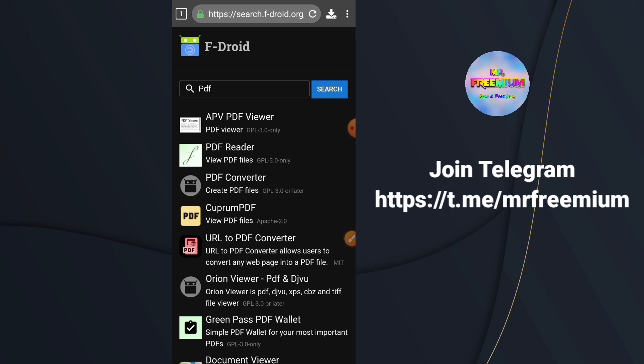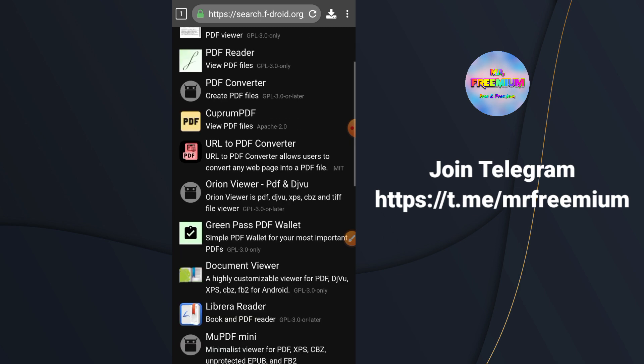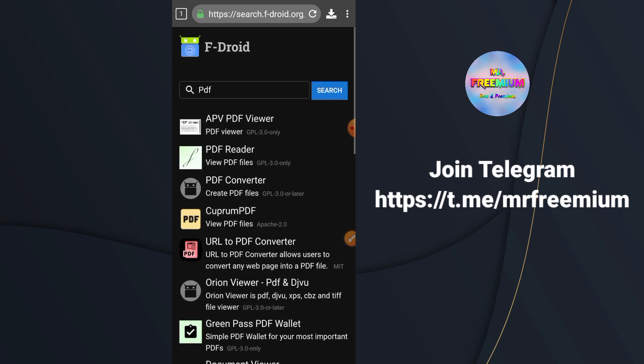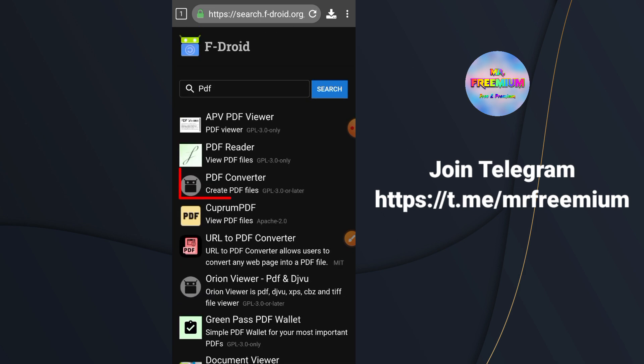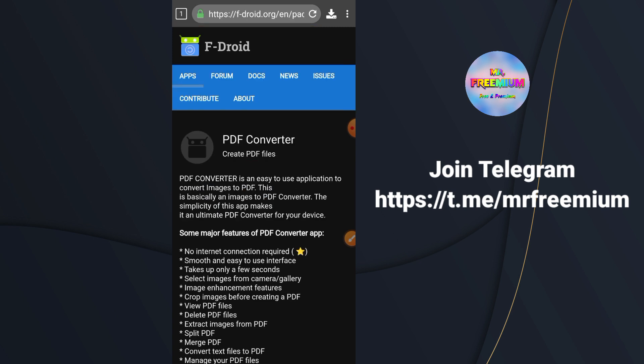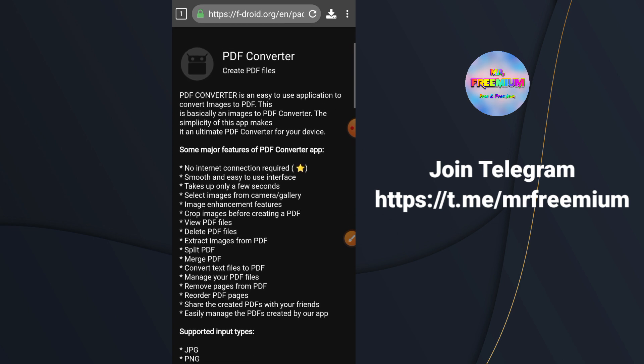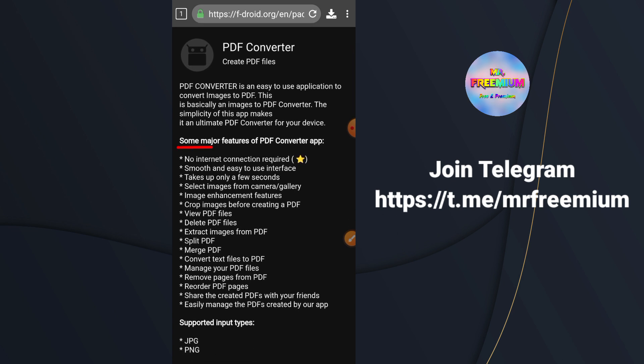You will see some apps in search results which are related to PDF. But here we are interested in PDF Converter app. So click on number 3 app from above. Here you can see some features mentioned for this app.